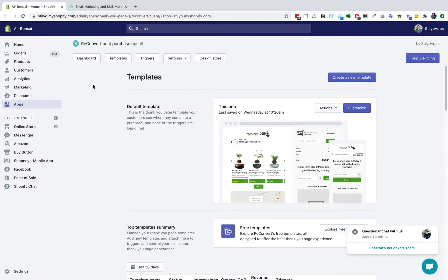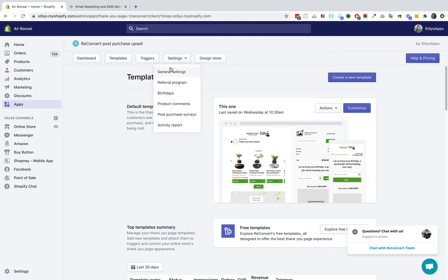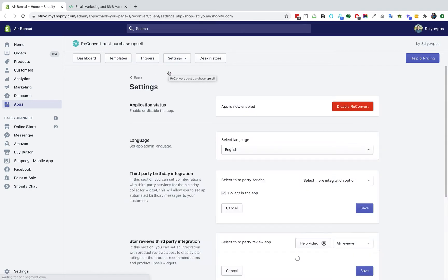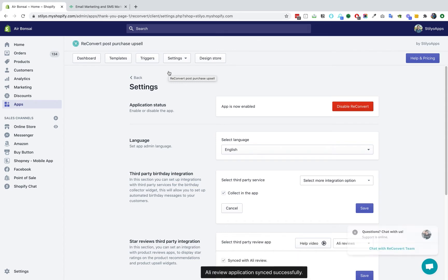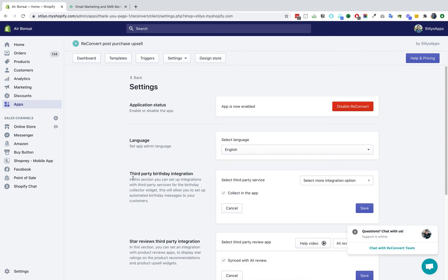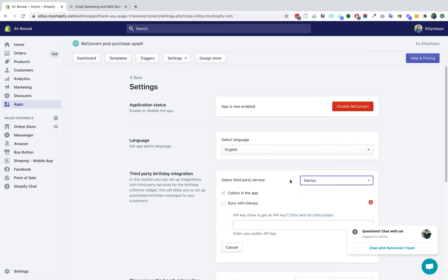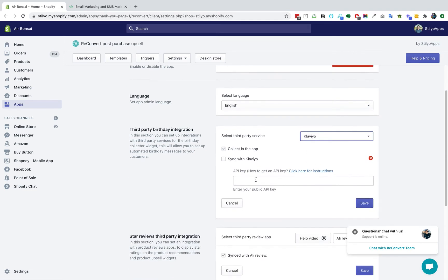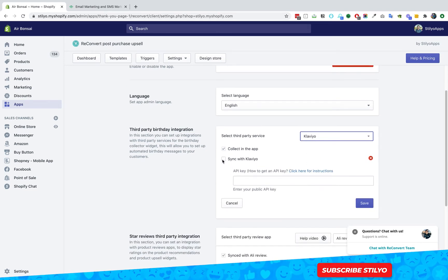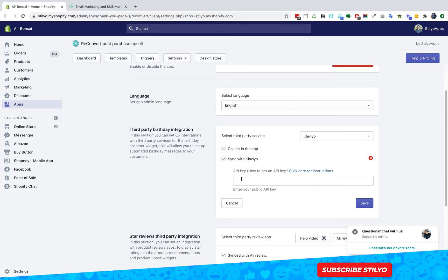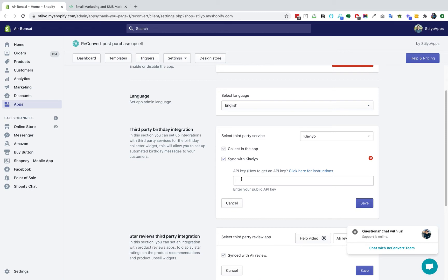Okay guys, so we are in the Reconvert dashboard and all we have to do in order to integrate Klaviyo with Reconvert is to head over to the settings page and general settings. In the general settings page, from the dropdown of third party birthday integration select Klaviyo, check the sync with Klaviyo checkbox and now we just need to find the public API from Klaviyo, paste it here and click save and we're going to be all done.